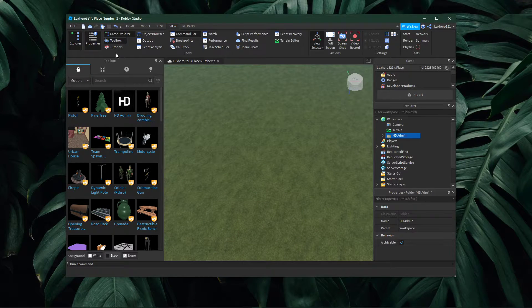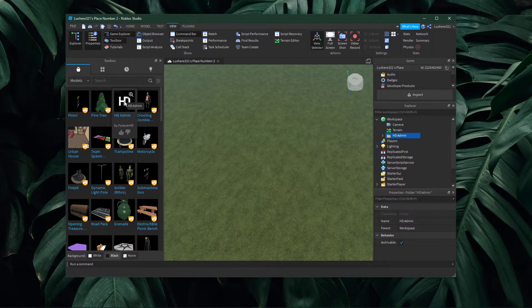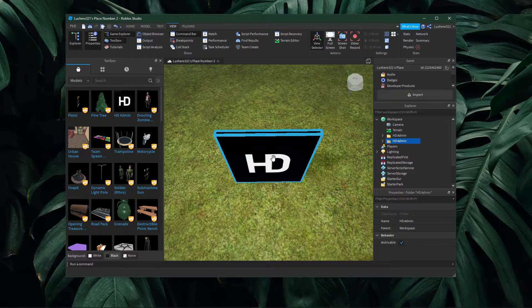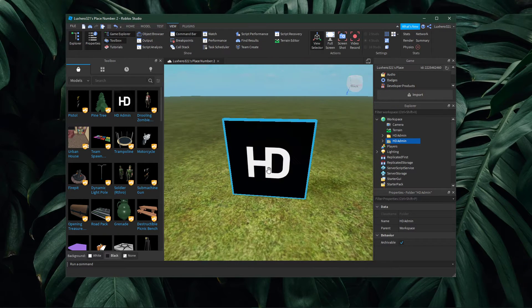Here make sure to select model, and the admin commands should show up. Simply click on it to add it to your game.